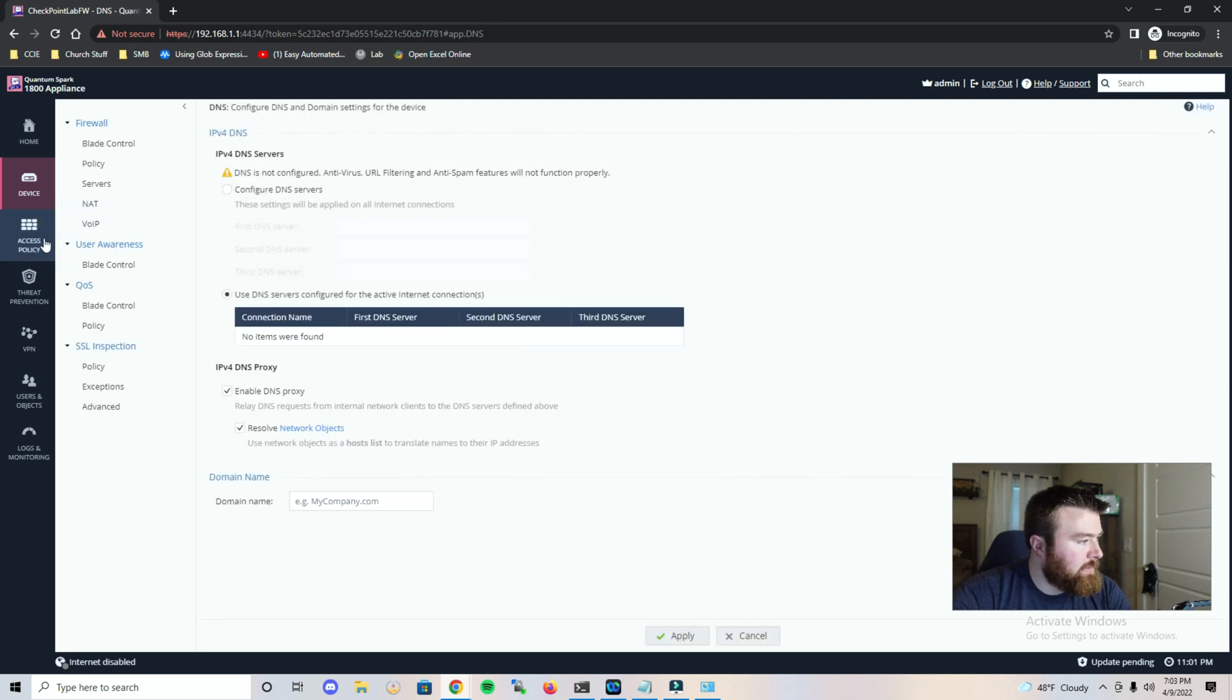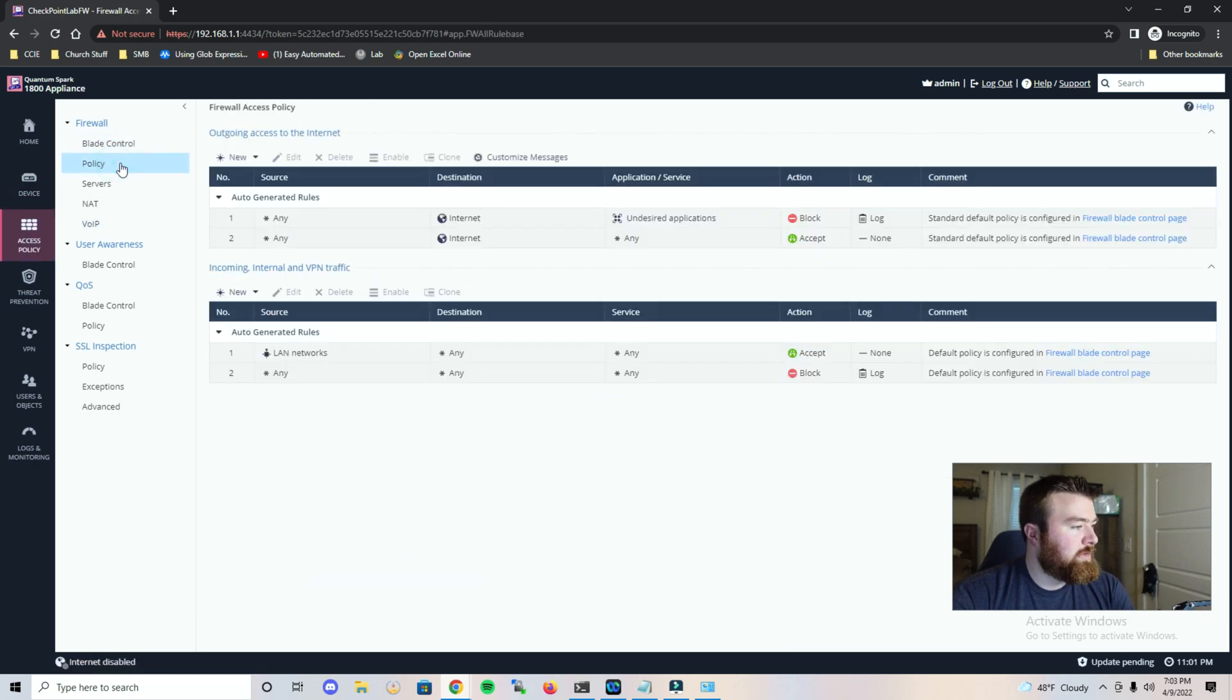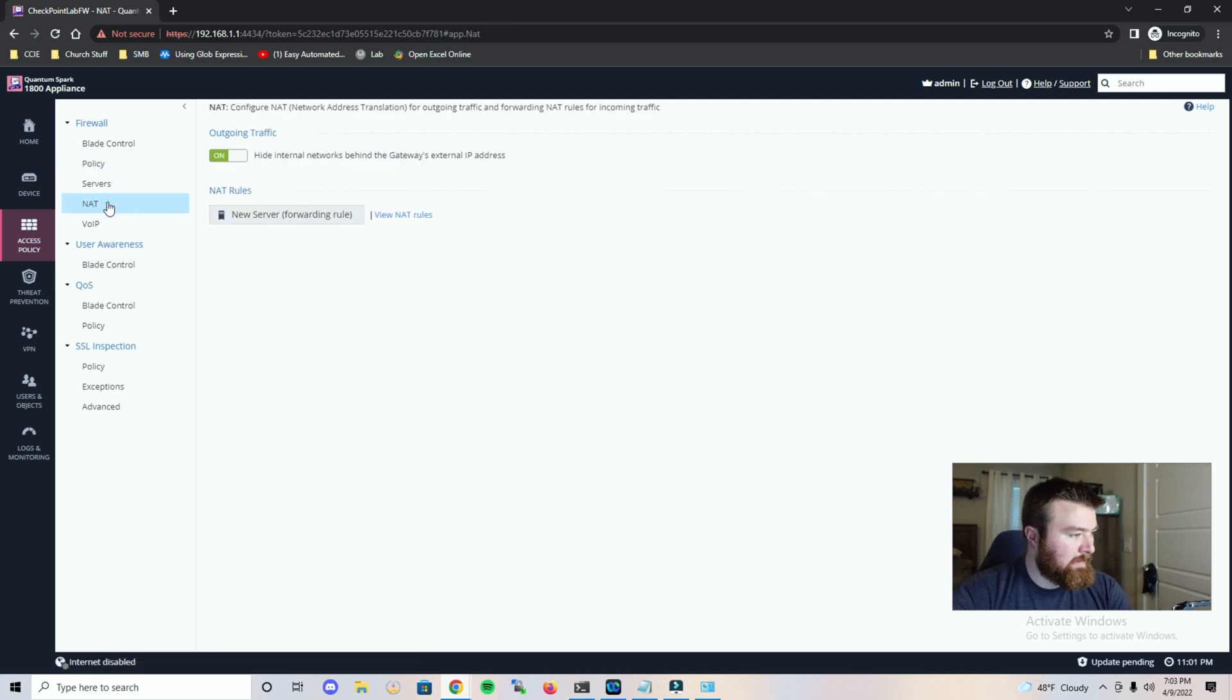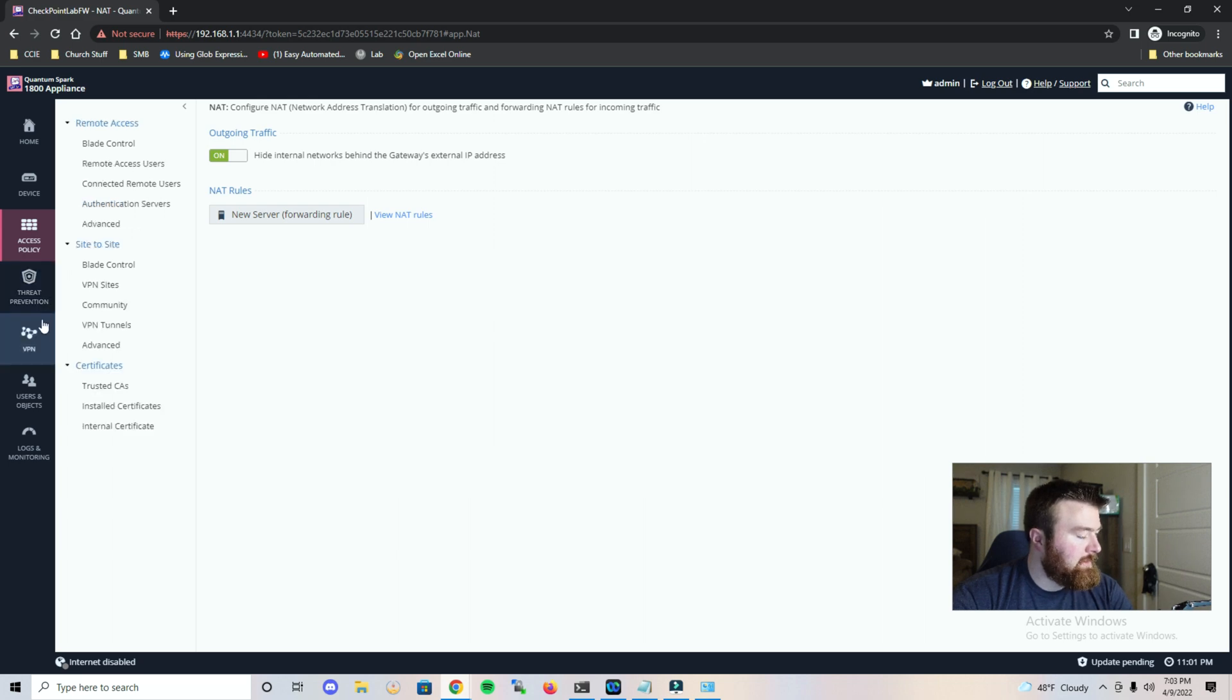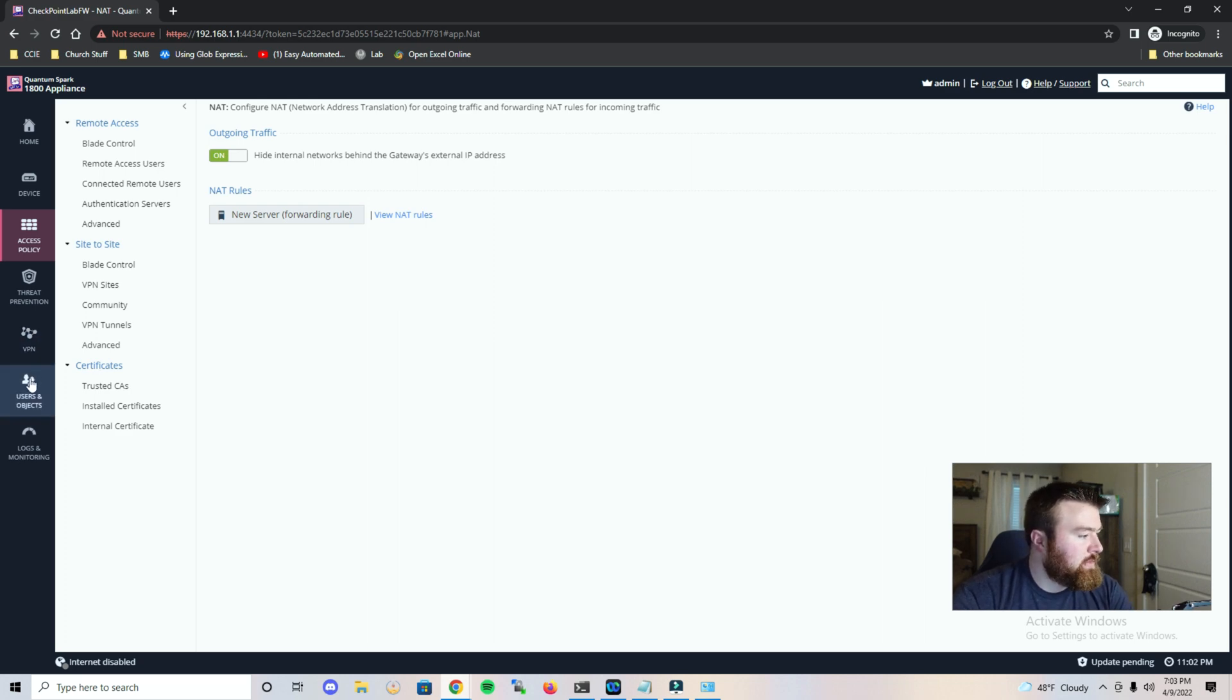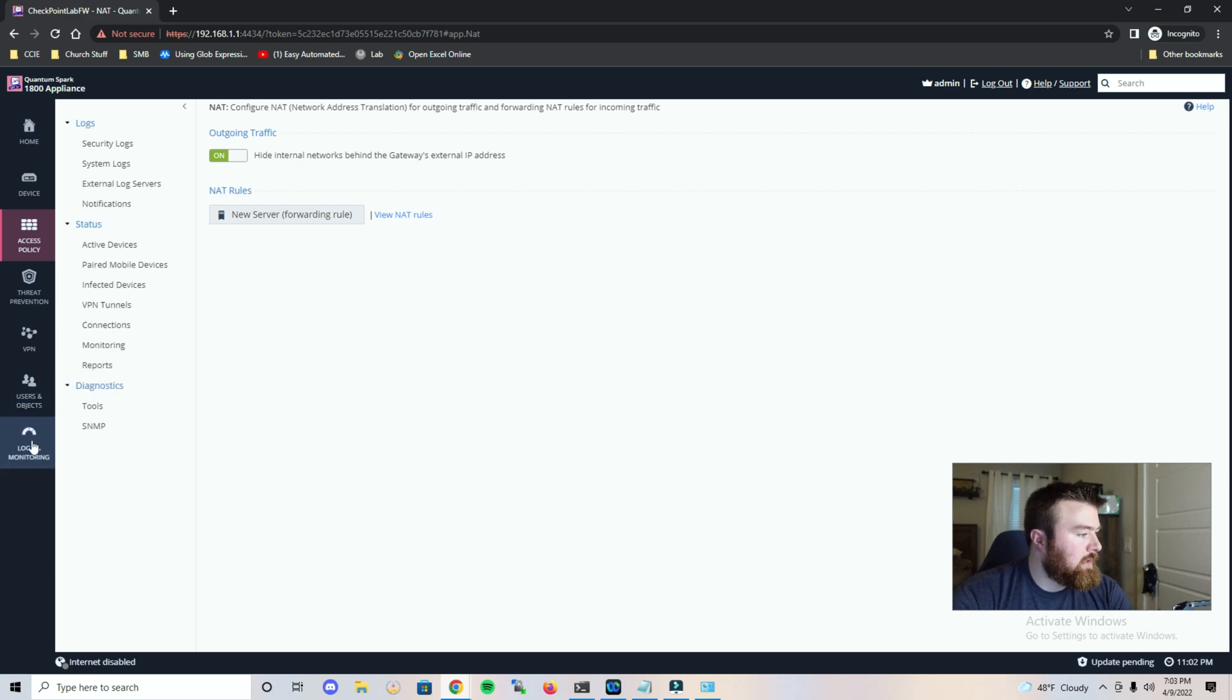Let's head over to access policy, blade control. Here's where it looks like we can configure our firewall policies as well as NAT. So this is something we will be doing here in just a moment. Let's head down to threat protection. Looks like we have quite a few different options under there. VPN, this is where we would probably be able to configure our site to site tunnels or remote access. Users for management and network resources, and our logs and monitor.